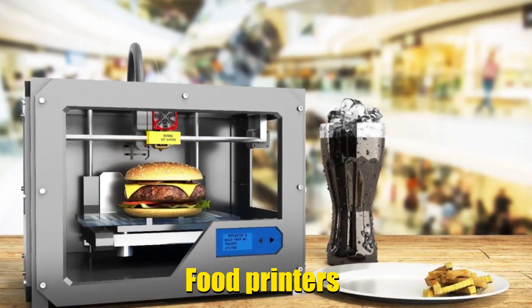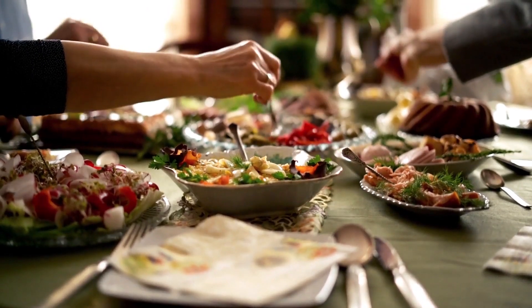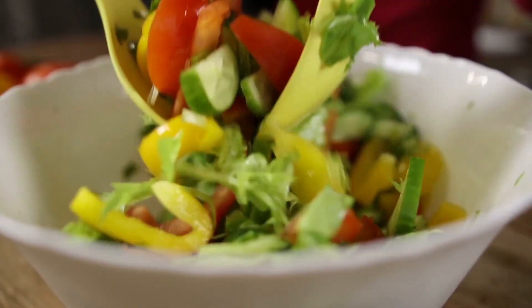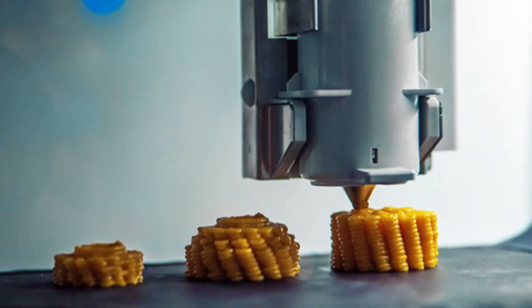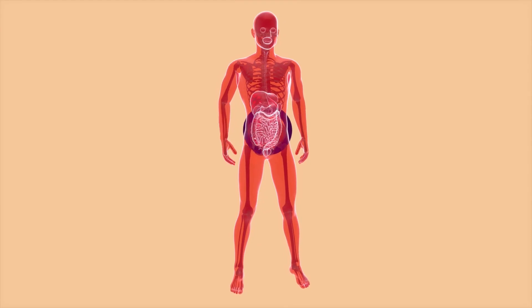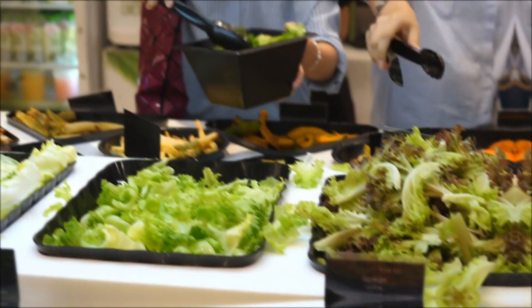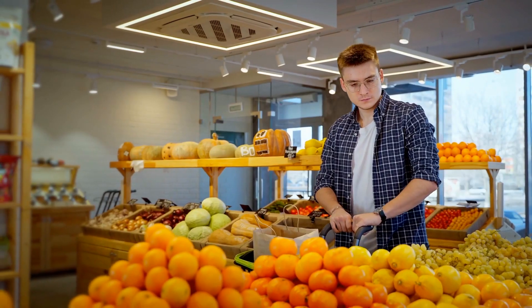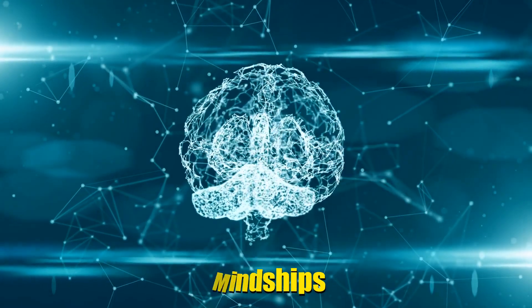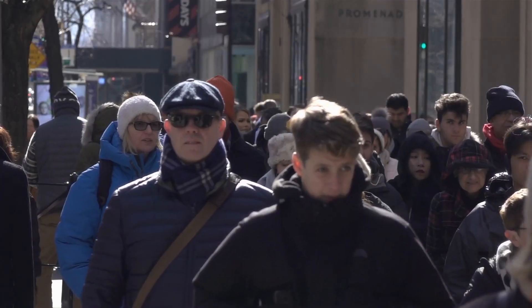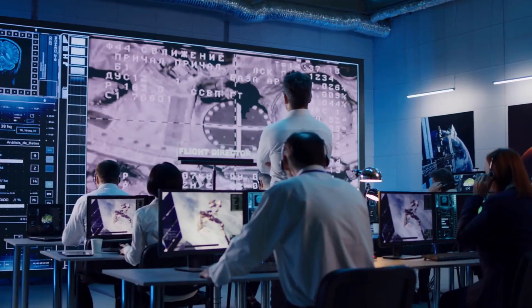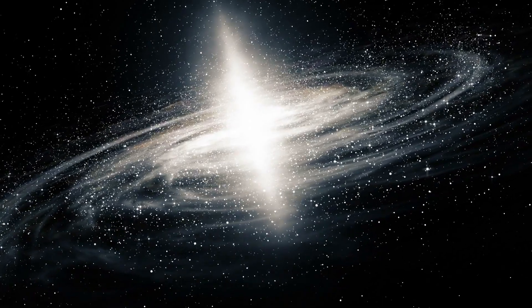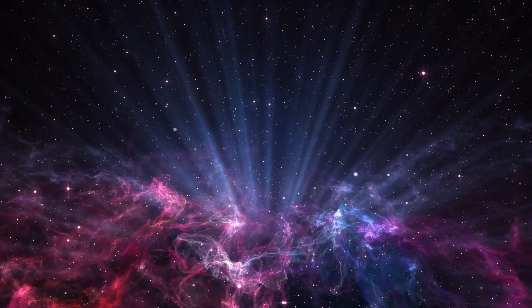Food printers could revolutionize how we eat, creating delicious nutritious meals from basic ingredients in a matter of minutes. These printers could be programmed to cater to individual tastes and dietary needs, making food production more efficient and sustainable. Mindships could be the next frontier in transportation, allowing humans to upload their consciousness into advanced spacecraft, enabling near-instantaneous travel across the cosmos.